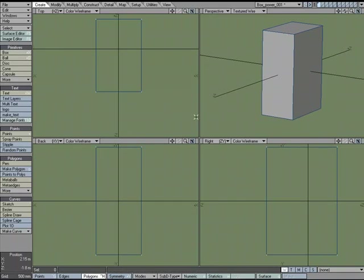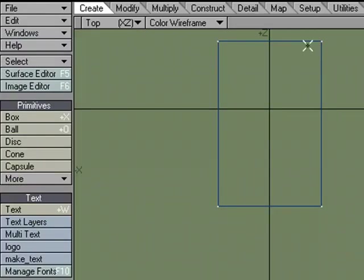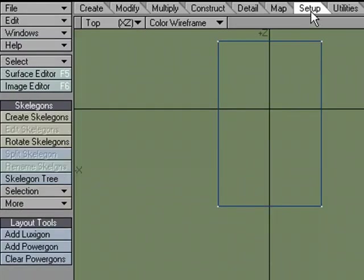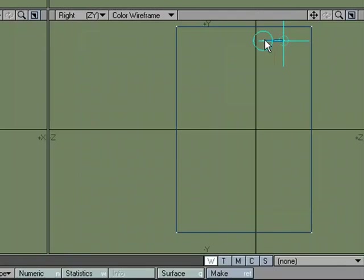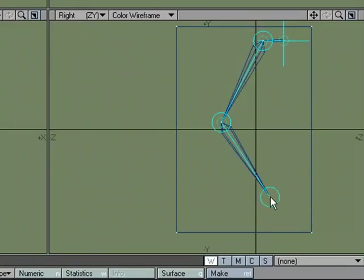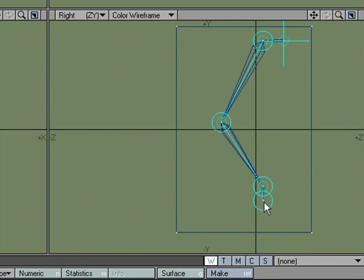And I'm going to create some Skelegons. So I'm going to go over to the Setup tab, Create Skelegons. And I'm going to make a hip bone, a thigh bone, a lower leg or calf bone, and then a little ankle bone. Okay.